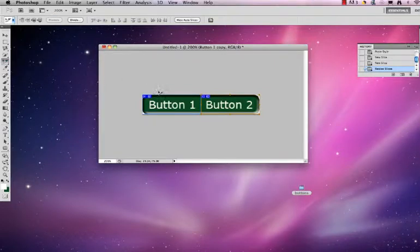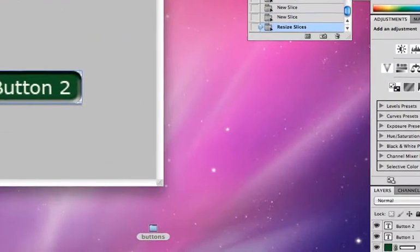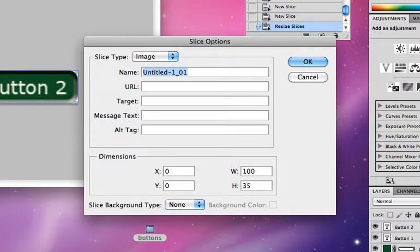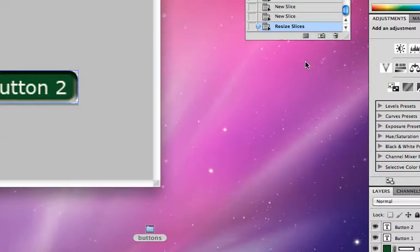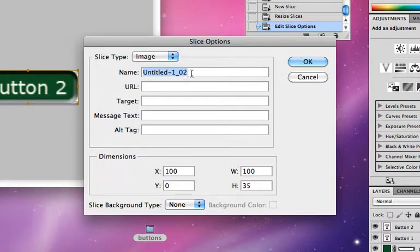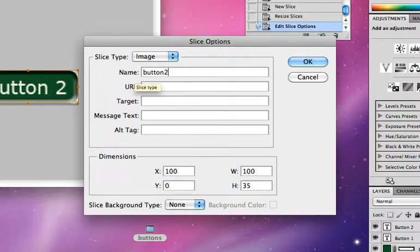So I'm going to choose my slice select tool and I'm going to name this button one up. I'll hit OK to save that name and I'll double click on this one and I'll call it button two up.